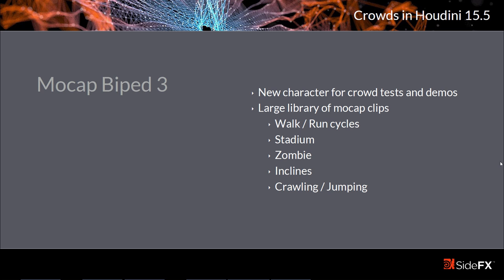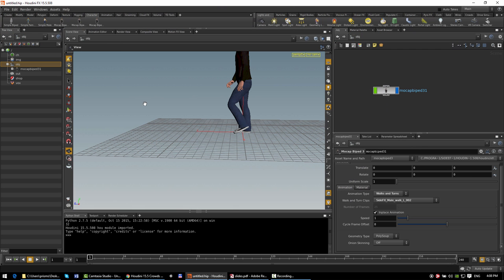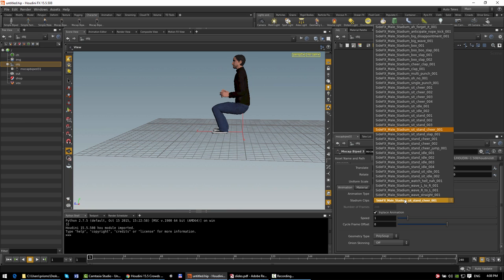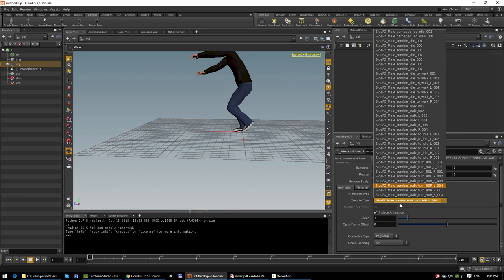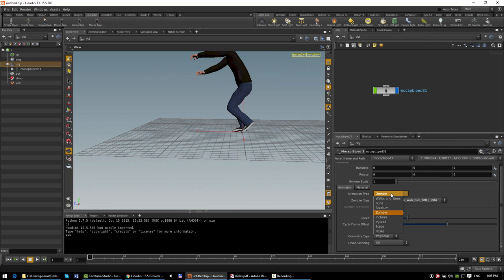In 15.5, we added a new built-in character, MoCap iPad 3, which is available on the crowd shelf and is primarily intended for use with crowd-related tests and demos. It has a pretty wide variety of animation clips, all categorized into several different areas: a set of walk, turn, and run cycles; a wide variety of stadium-related standing, cheering, and waving clips; several different variations of zombie walk cycles; and some more specific types of clips like crawling, jumping over obstacles, and things like that.